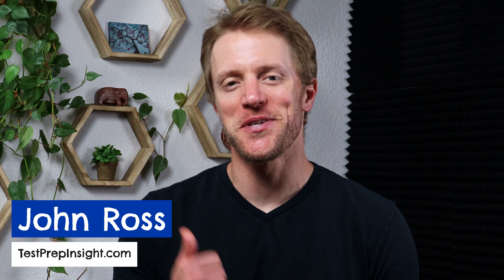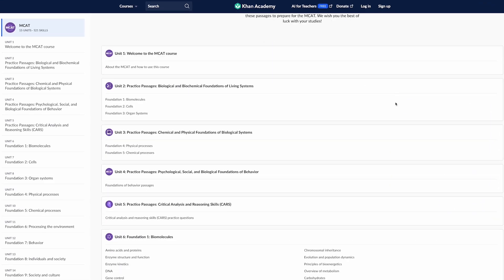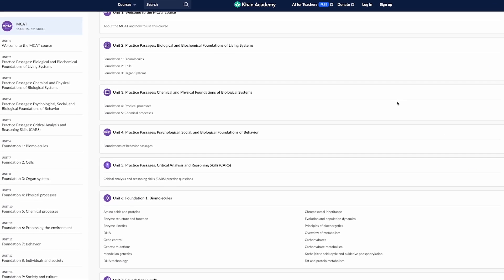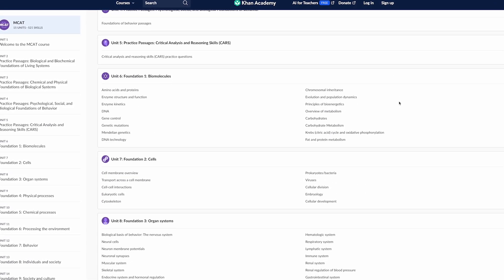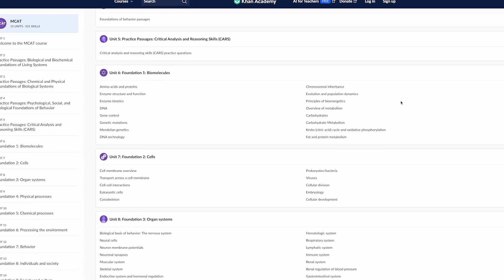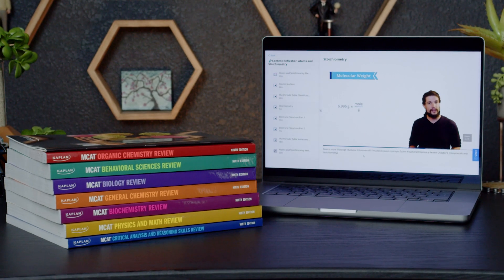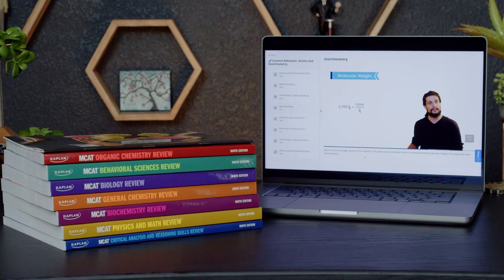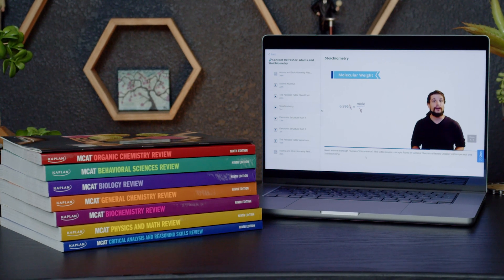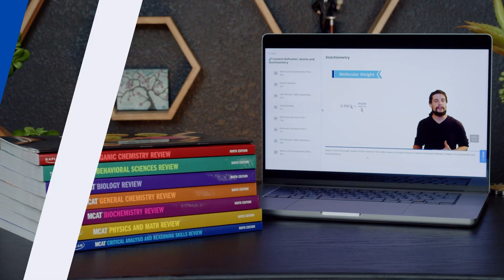Hey everyone, John here from testprepinsight.com, and today I'm going to be reviewing Khan Academy's MCAT prep course. I'm going to discuss how this course works, the pros, the cons, and how Khan Academy stacks up to Kaplan, which is arguably the most popular MCAT prep provider on the market.